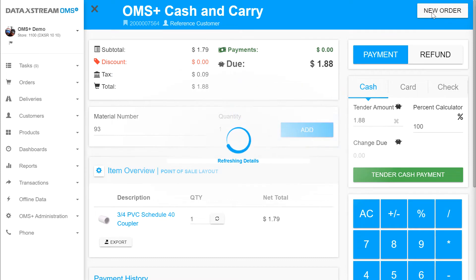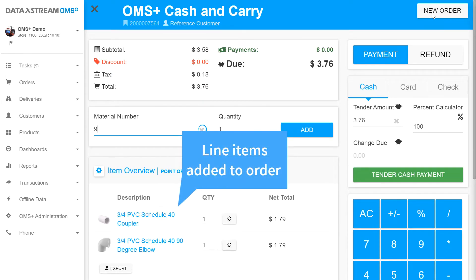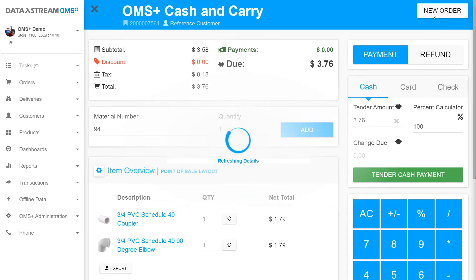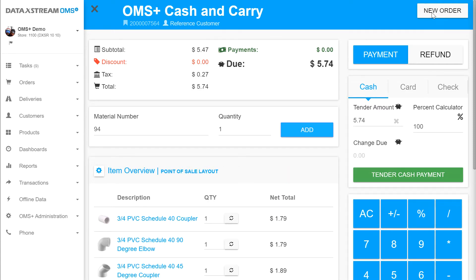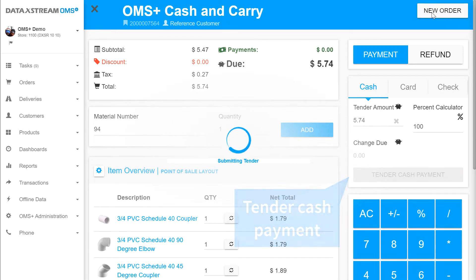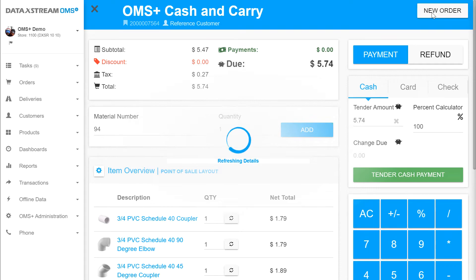Below the material entry we see all of our line items and we can make any adjustments we may need. Now that we have all of our materials added to the order we will simply tender a cash payment, transacting an entire order from start to finish all within the same window.